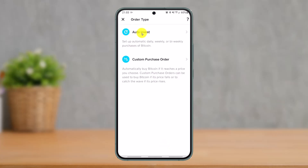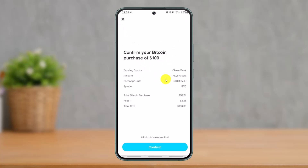Once you do that, you have to choose your order type, such as auto invest or custom purchase. You can automatically buy Bitcoin if it reaches a price you choose, or set up automatic daily, weekly, or bi-weekly purchases of Bitcoin, depending on whatever order type you want.